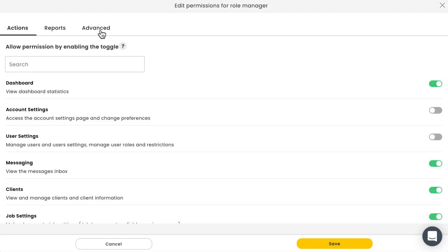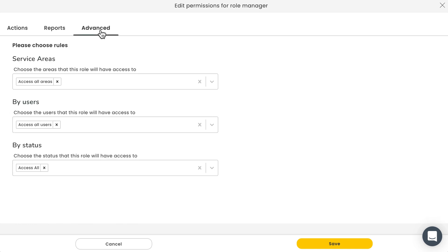You can also fine-tune the permissions for this role from the advanced tab, which allows you to limit the user based on service areas, other users, or job status. Hit save once you're done.